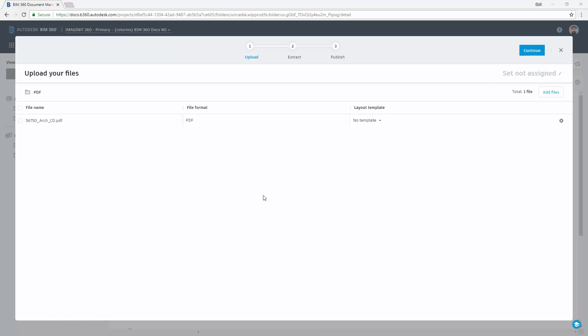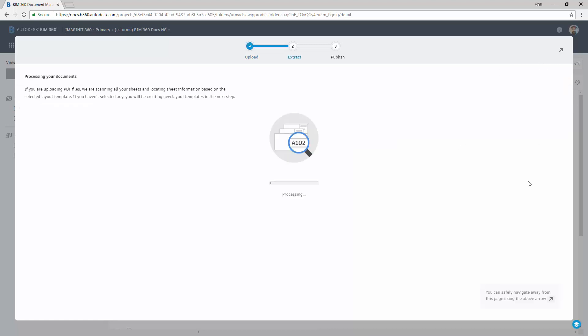It's going to initialize by taking a look at what we have inside of the document. Once it has finished, it will ask you if you want to use a layout template, and then you can choose the template that you want from anyone that already exists. Now if one doesn't exist, you can create it from scratch. So I say continue.